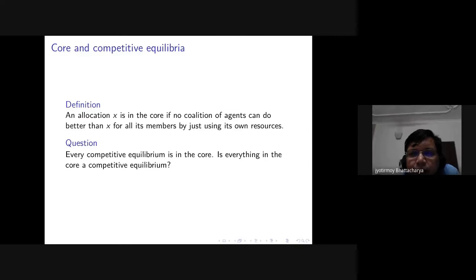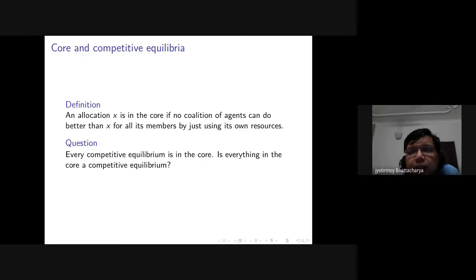With just two agents, a single agent can secede, so each agent must receive utility higher than from their own endowment. The other coalition that can secede is both agents together, and they will not secede if the allocation is Pareto efficient — if it's Pareto efficient, they cannot both be better off by seceding. So with two agents the core is the set of Pareto efficient allocations giving each agent higher utility than their endowment.